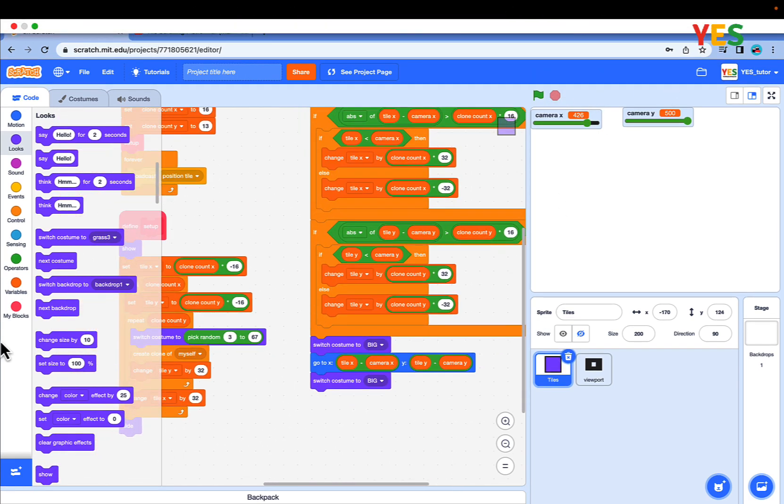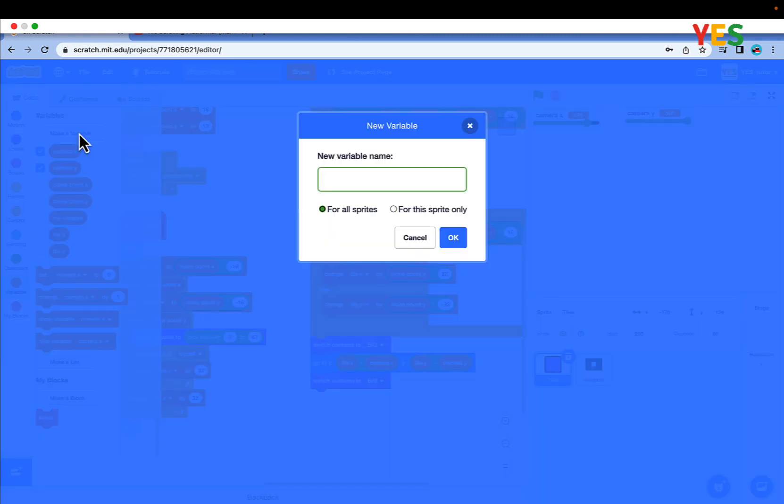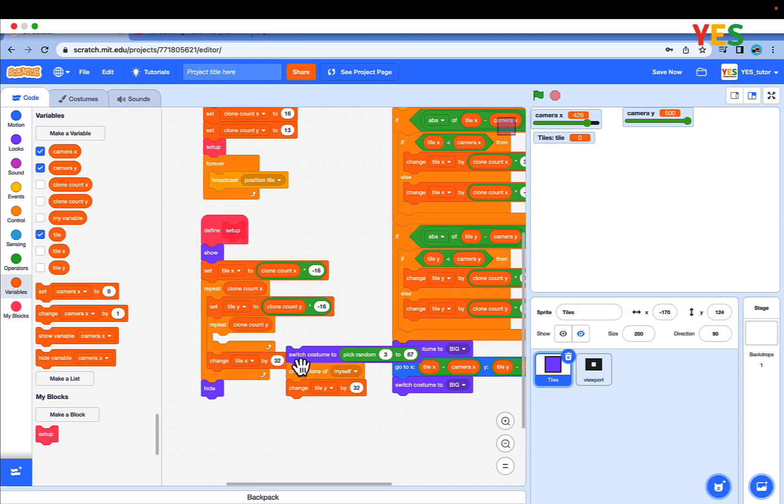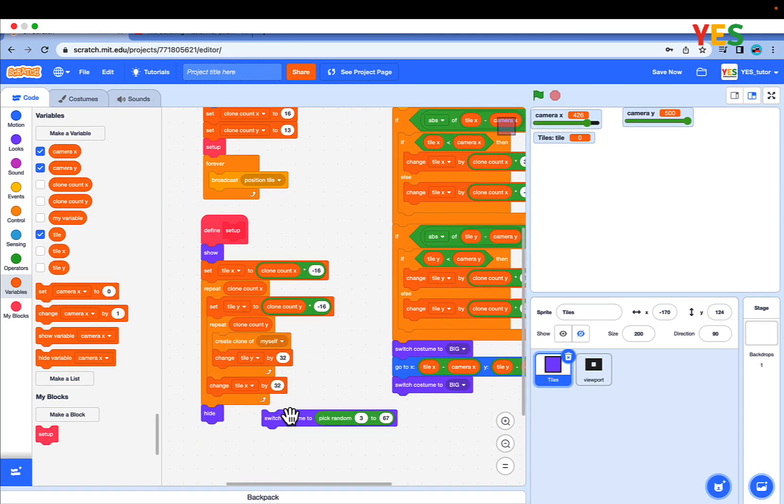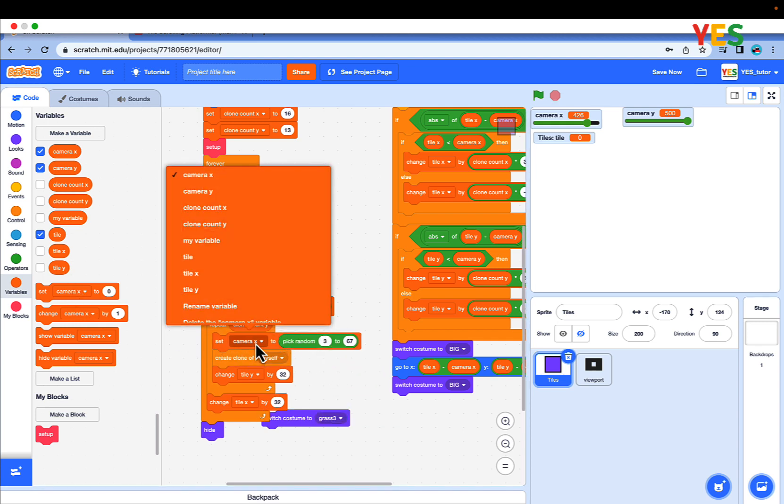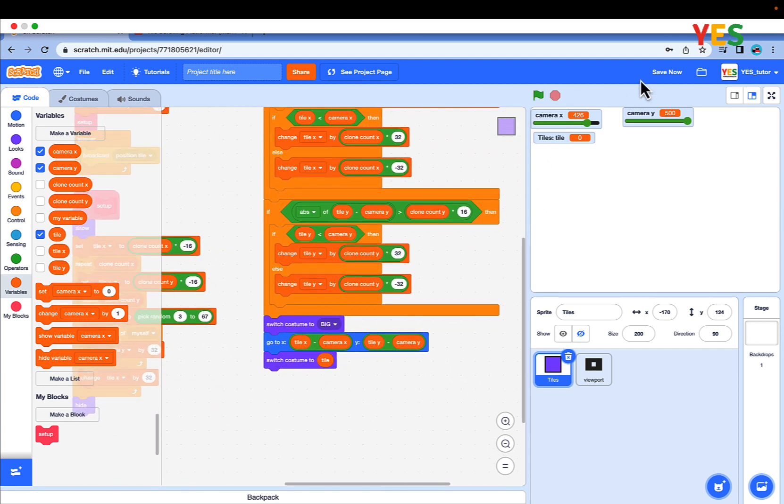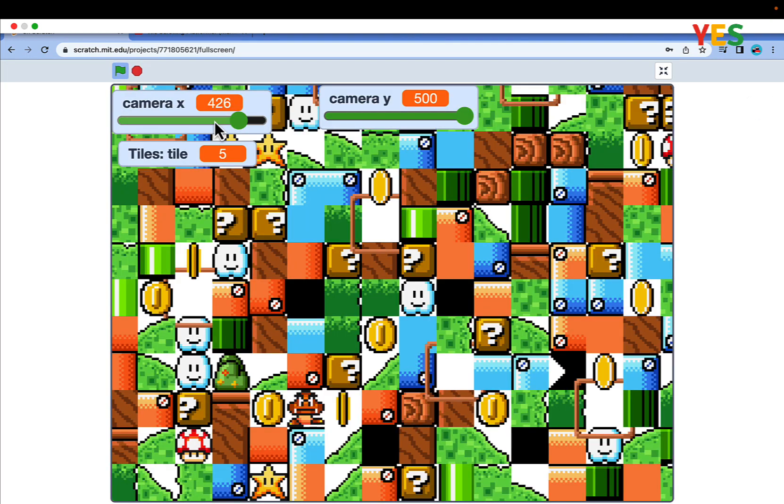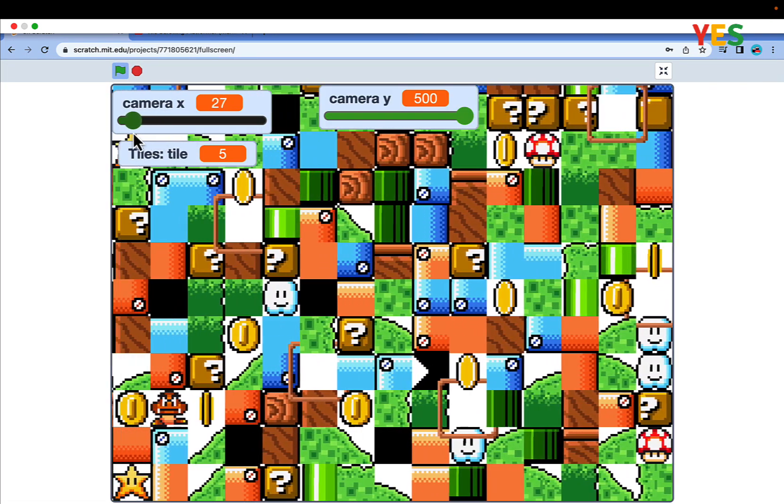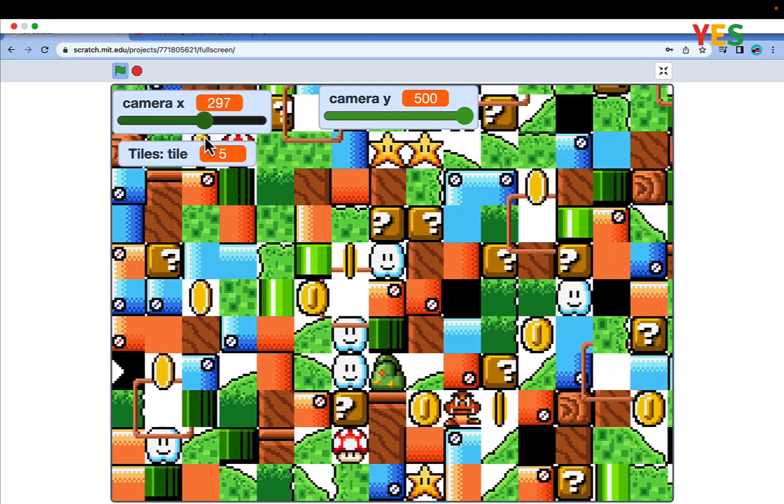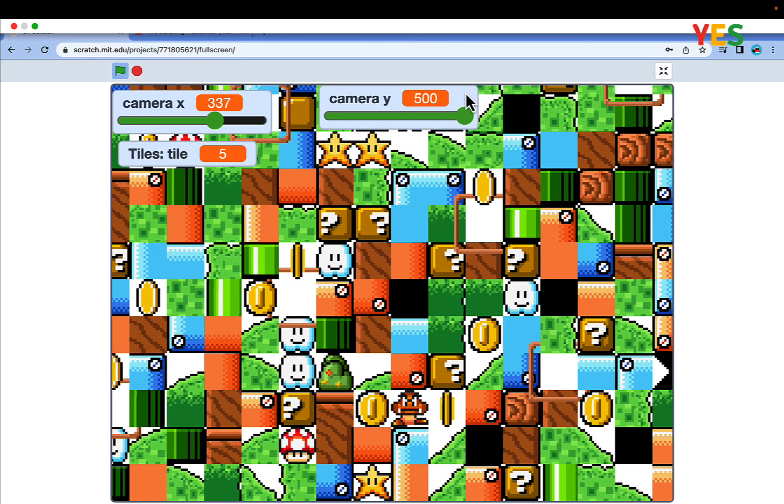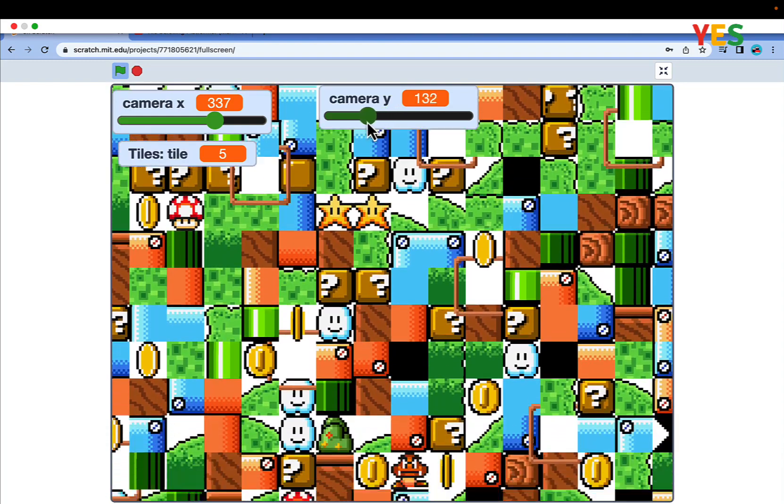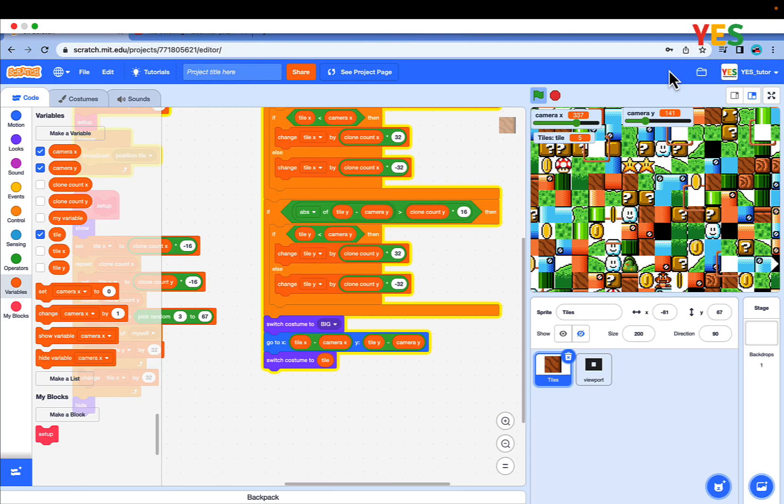Let's make a new variable named tile for this sprite only. Instead of switch costume, let's put a set tile to pick random 3 to 67. Put the tile variable in here in the switch costume back. Let's see. It's a full screen of tiles. Wow. And it's scrolling so smooth.